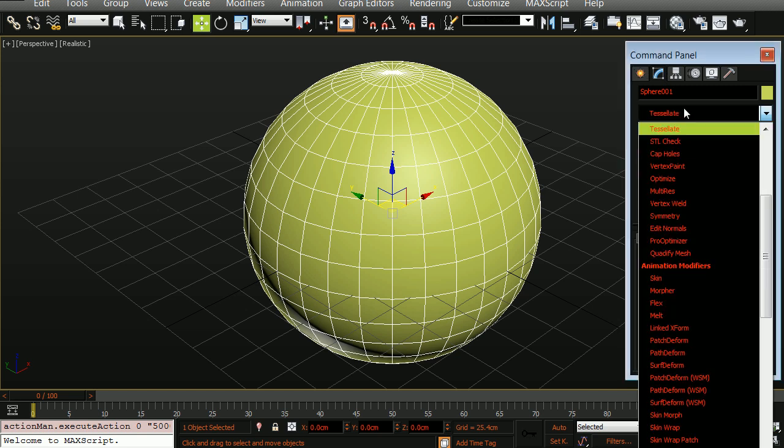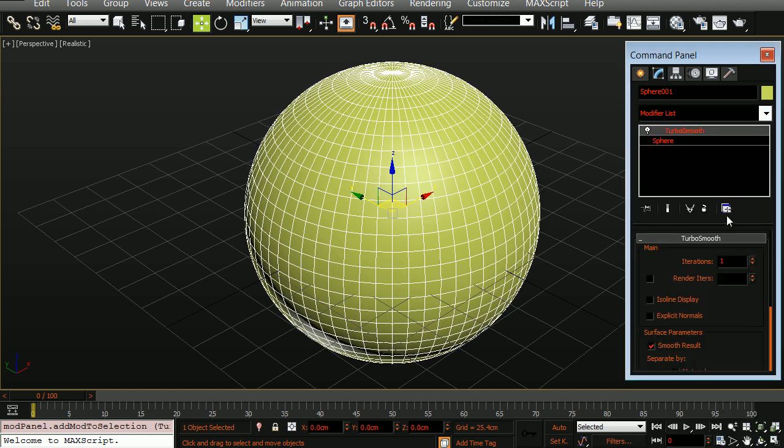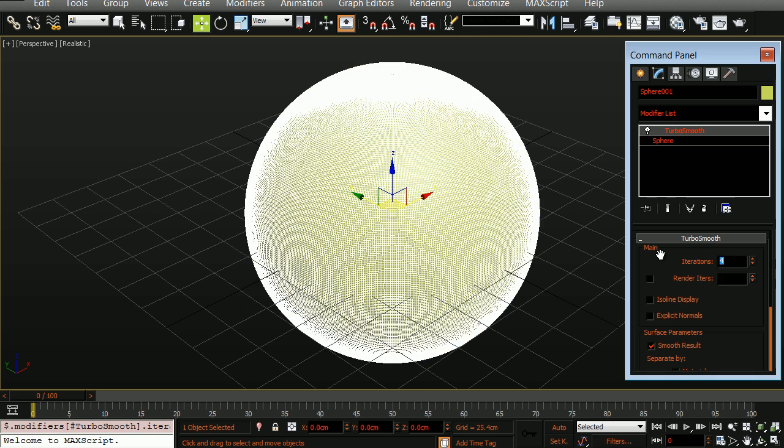Here I'm going to add a TurboSmooth to this model and I'm going to set the TurboSmooth iterations to 4. Now instead of normally dividing the model like we are here, you would do this in the engine using GPU tessellation. However, for the sake of the tutorial, we're going to make this extremely high resolution to see what the outcome will look like.